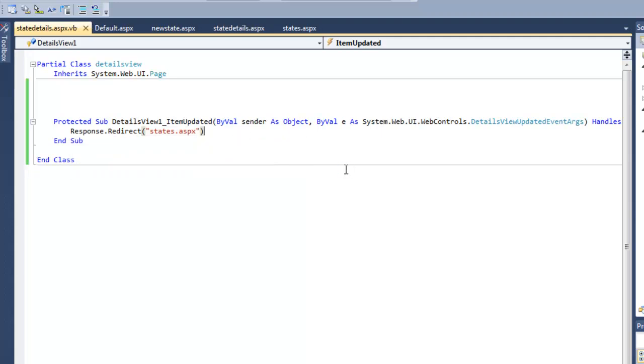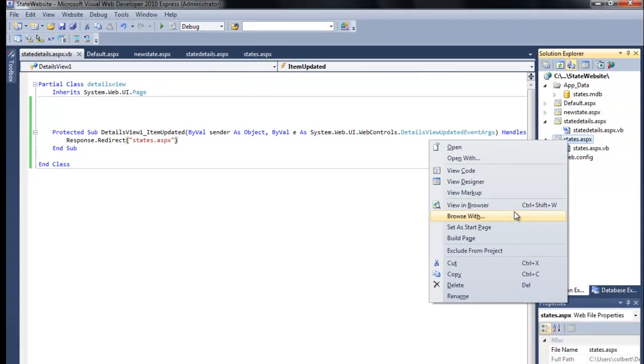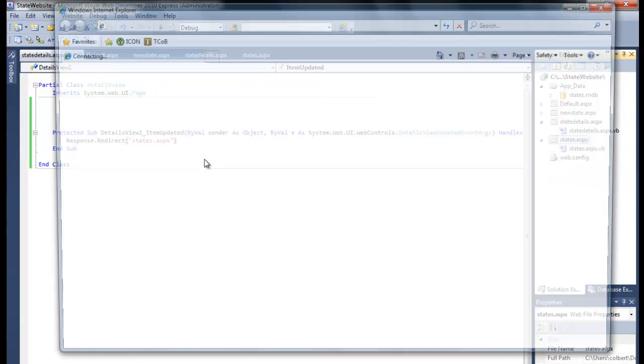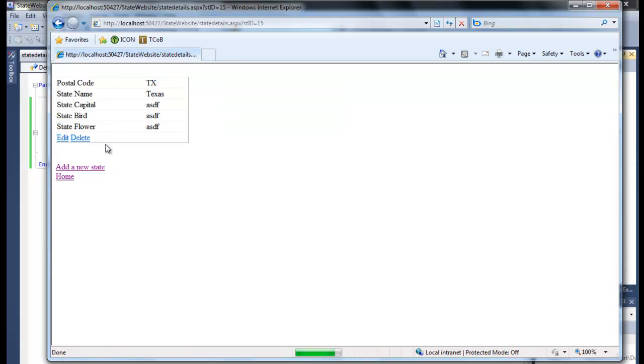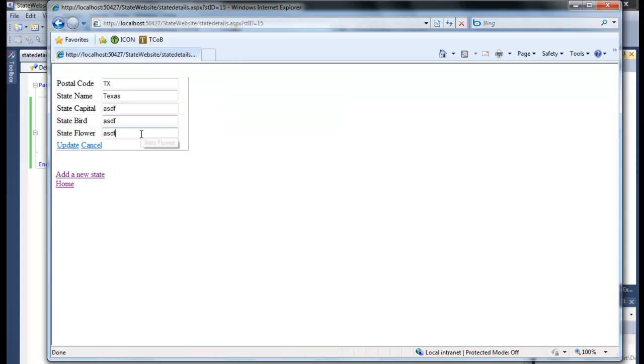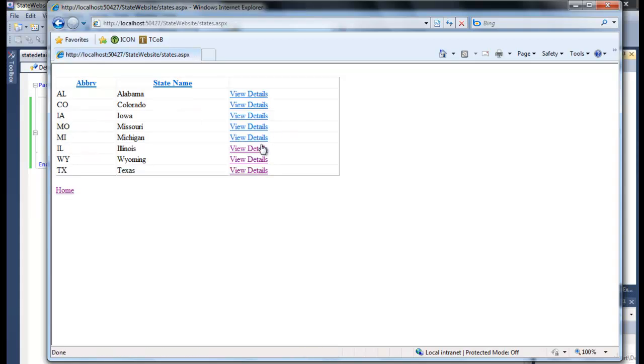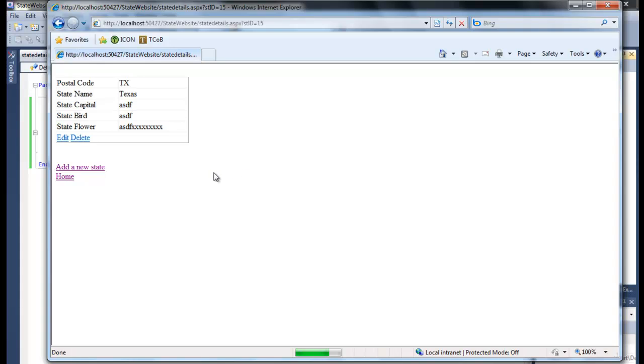Now let's go test this real quick. We're viewing the details of Texas. Let's edit it. And as soon as we click update, it updates it in the database and it brings us back to the states to see the change. So it's working like we expected.